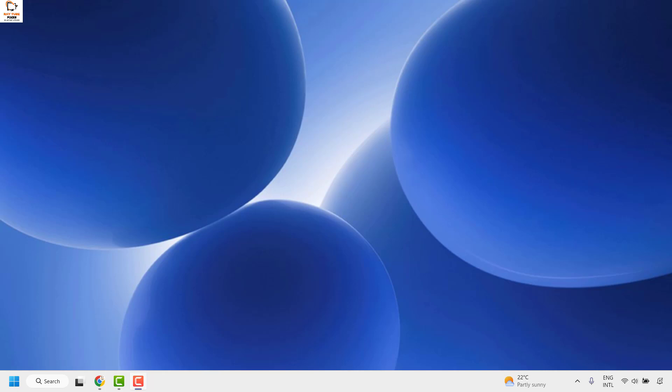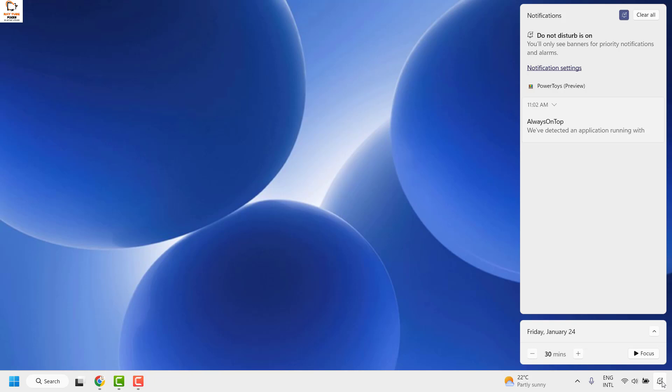Now in case your calendar does not show in your taskbar in your Windows 11 machine, the first thing you could do is click on the notification icon at the bottom right corner and that should open the notification icon.